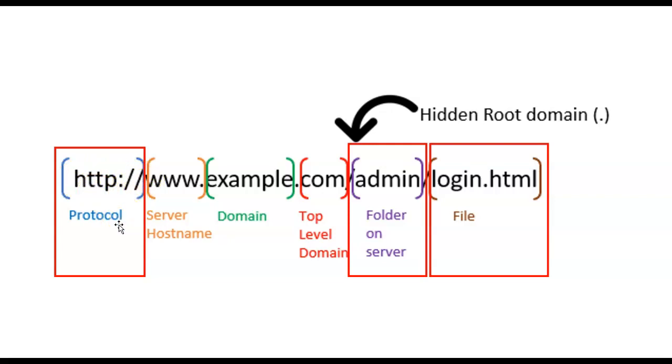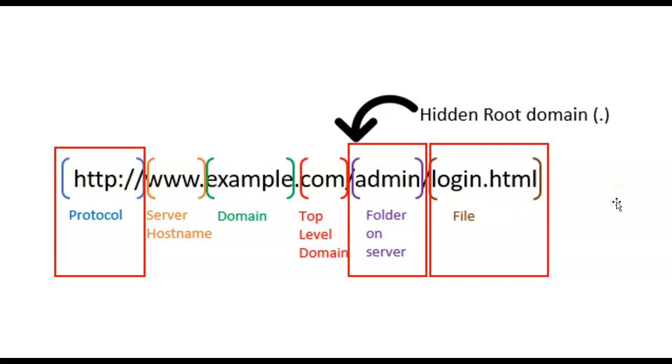When Tim Berners-Lee, the inventor of the web (not the internet, but the web), put these slashes in the protocol when he designed it, he said later on it really didn't need a double slash and it just seemed like a good idea at the time. That's the way we did it, and now we're stuck with it.